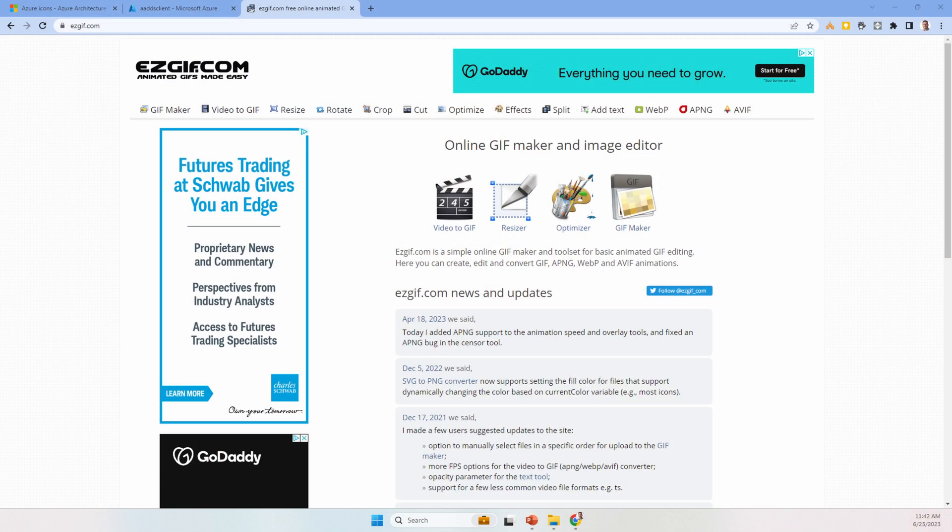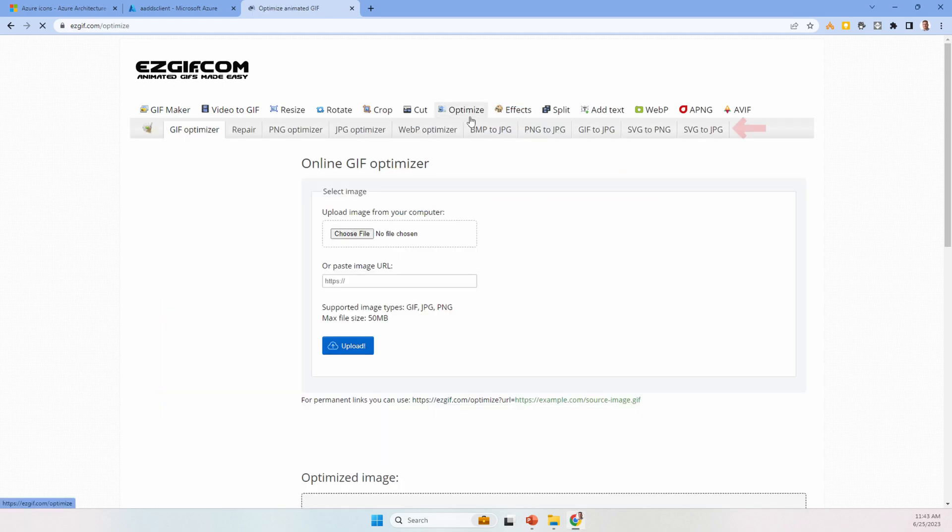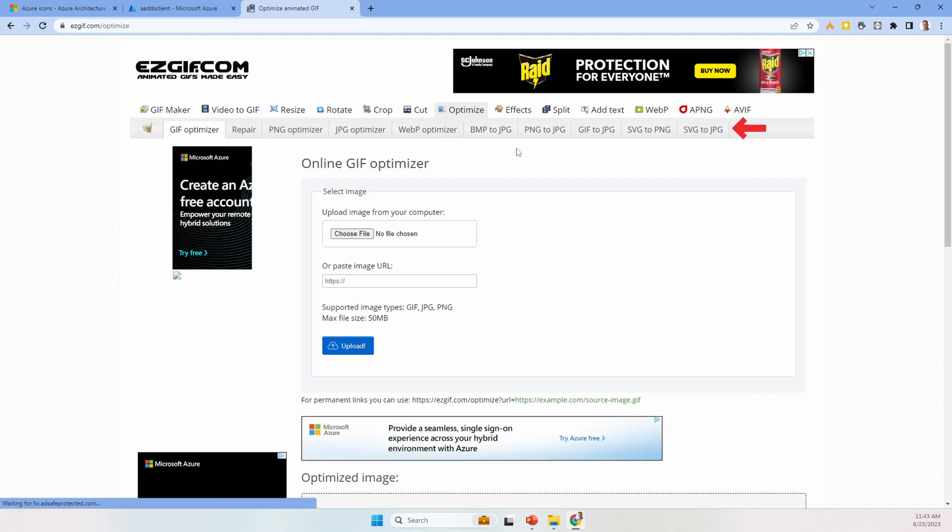I'll use the one at easygif.com - the link is below. By the way, don't leave me messages that I pronounce 'gif' wrong. I'll start saying 'gif' when we all start calling GitHub 'Jithub'. Anyway, under Optimize we have the options for SVG to PNG or SVG to JPEG. Select one.